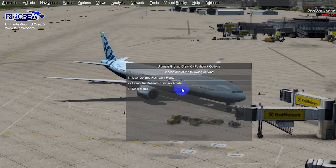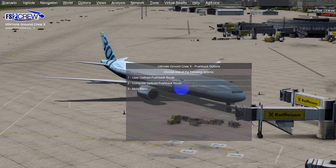Save settings and then start. You choose pushback sequence and then you see two options: user-defined pushback road or computer-defined pushback road. On computer-defined pushback road, the ramp agents and the tug will appear immediately in the scene and the tug will connect the tow bar to the aircraft. After that you establish communication with the ground crew, and then the ground crew is going to wait and the menu is going to show you different roads.